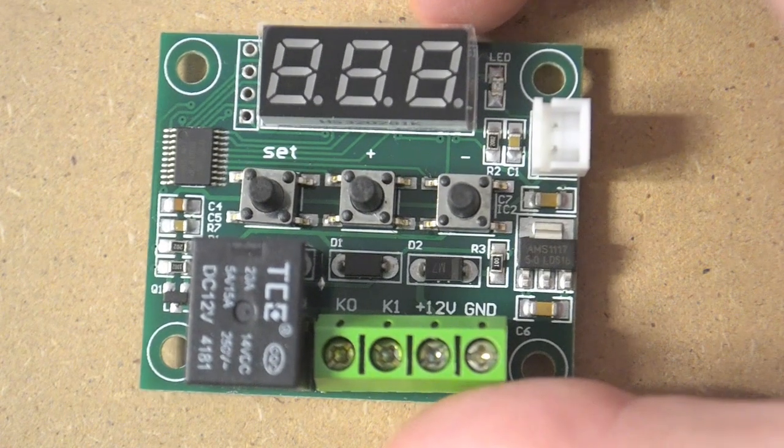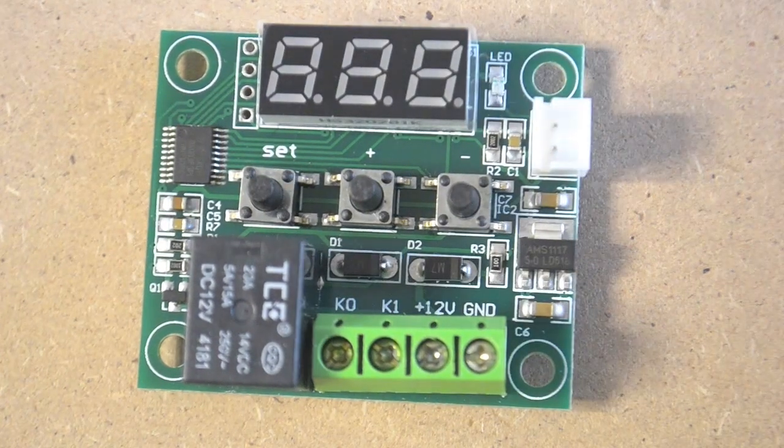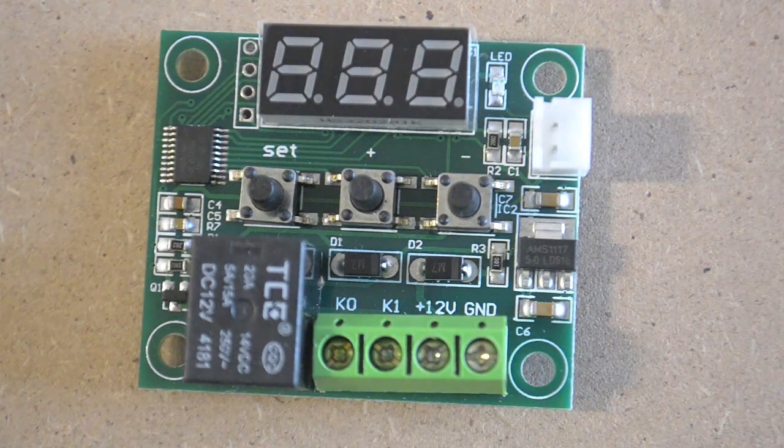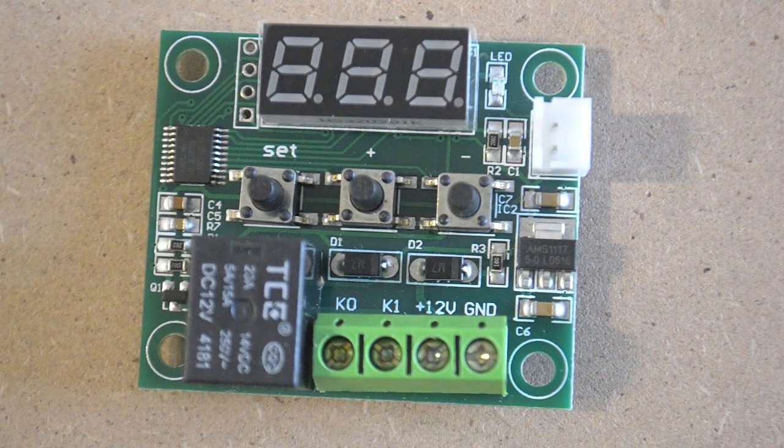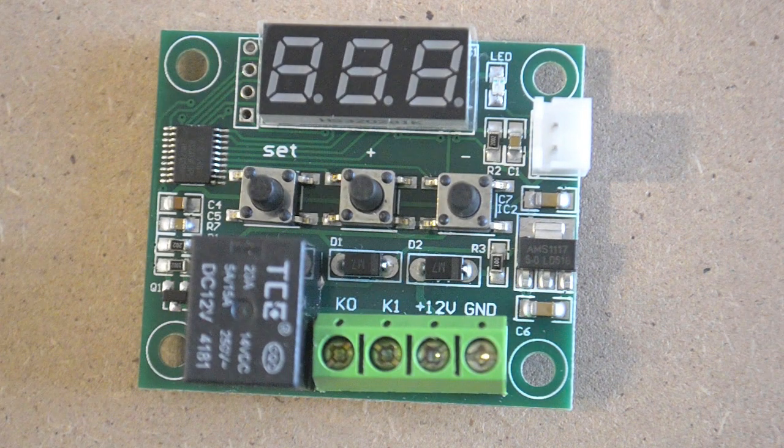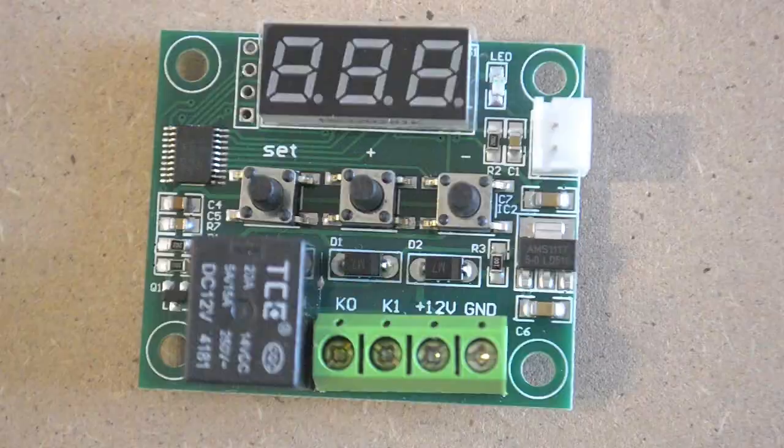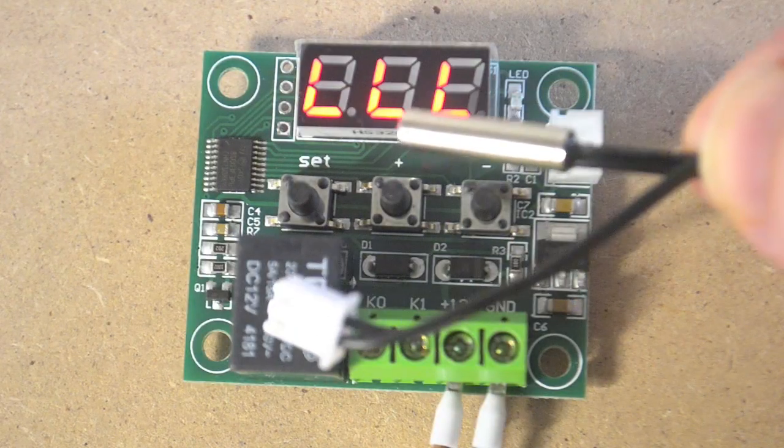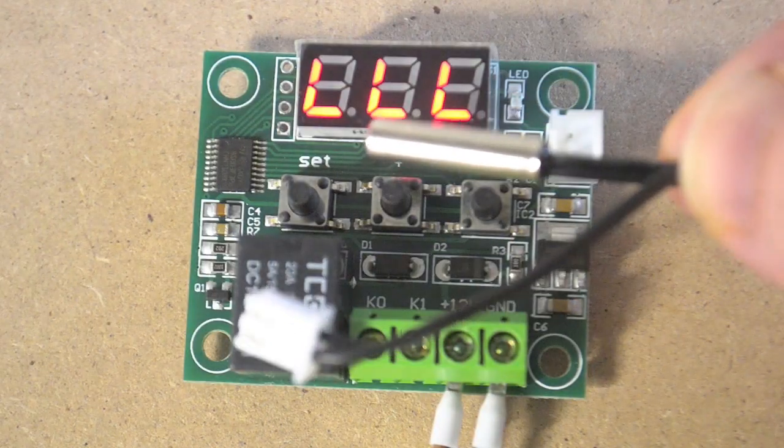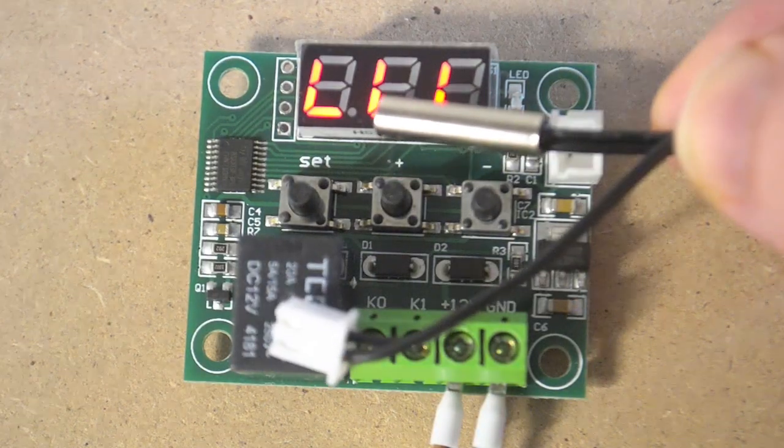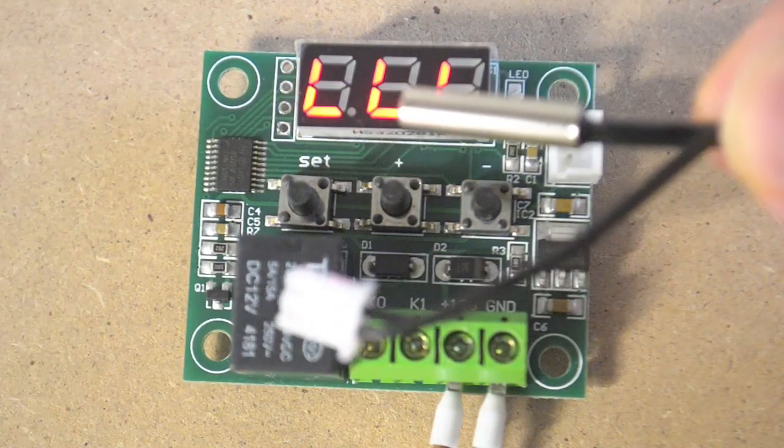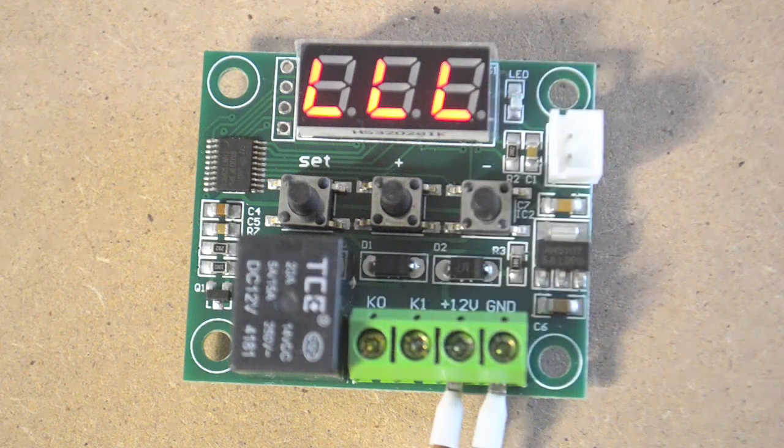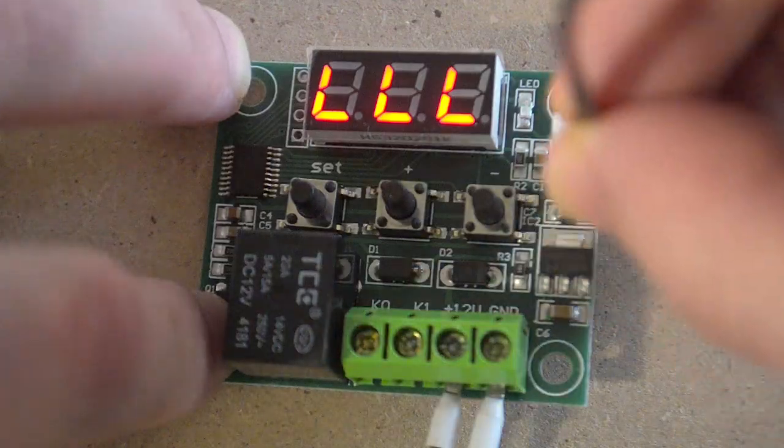Now let's see how the thermostat works. It has four terminals that are plus 12 volts, ground, and the connections for the relay. The display shows three L's if the sensor isn't connected. Once it's in place, the display shows the temperature.